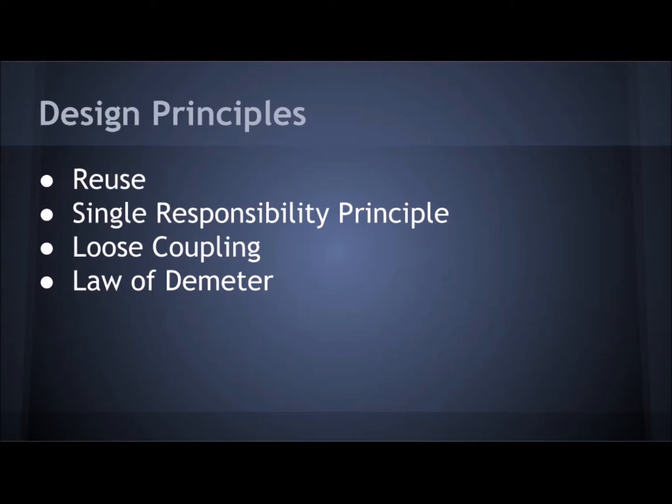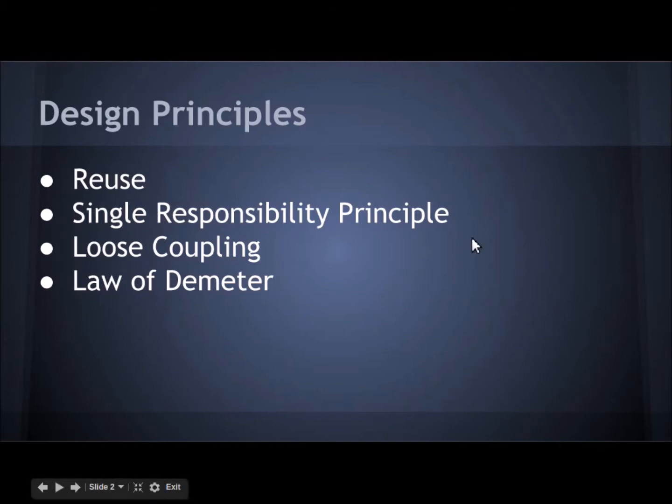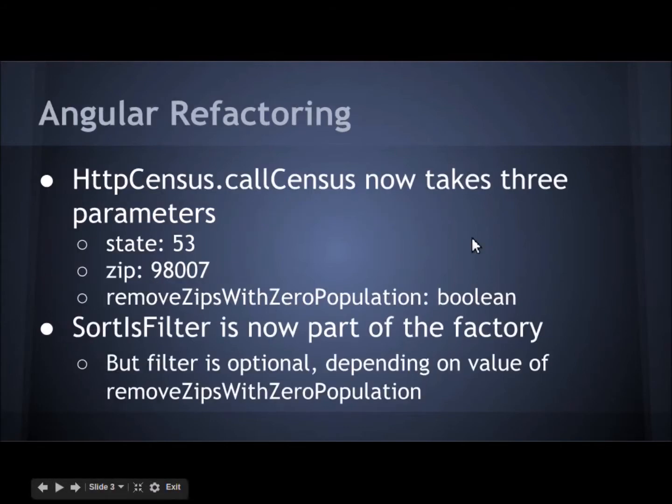We want to have loose coupling so it's easy again to promote reuse so that we can attach things quickly and not have a lot of deep knowledge of one object and another which is the Law of Demeter, making sure one object doesn't know a lot about the details of how another object works. We've been using Angular to help us achieve those goals.